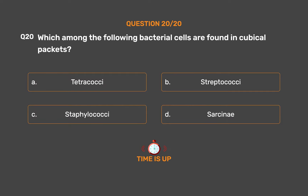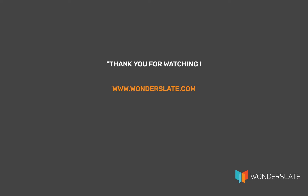Thank you for watching the video. If you'd like to practice this quiz, download the Wonderslate app now — link in the description below. If you have any suggestions, feel free to leave comments. If you liked the video and want to see more, hit the thumbs up and don't forget to click the subscribe button to get more updates on future videos.